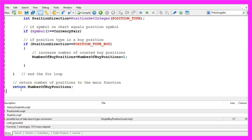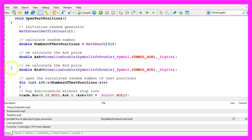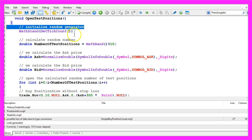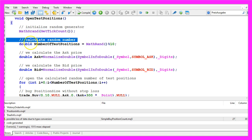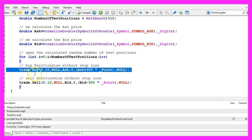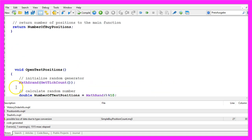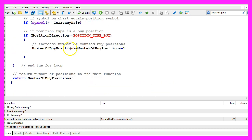One more bracket is missing to close the whole function. That's about it. I will show you my function to open test positions. Don't use it on a real account. I use a random generator to calculate a random number so we will have up to 10 positions and afterwards I will open buy and sell trades just for testing purposes. Don't do that on a real account.